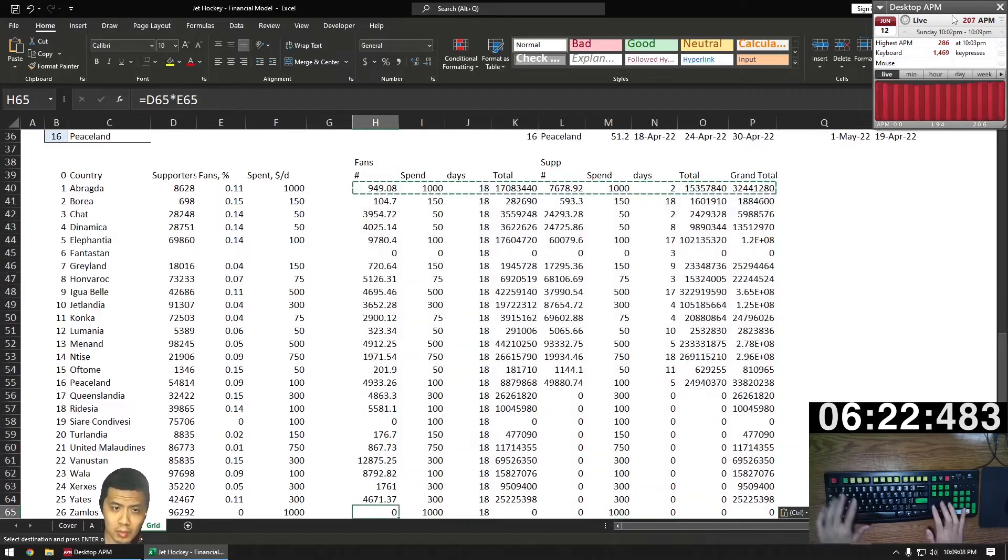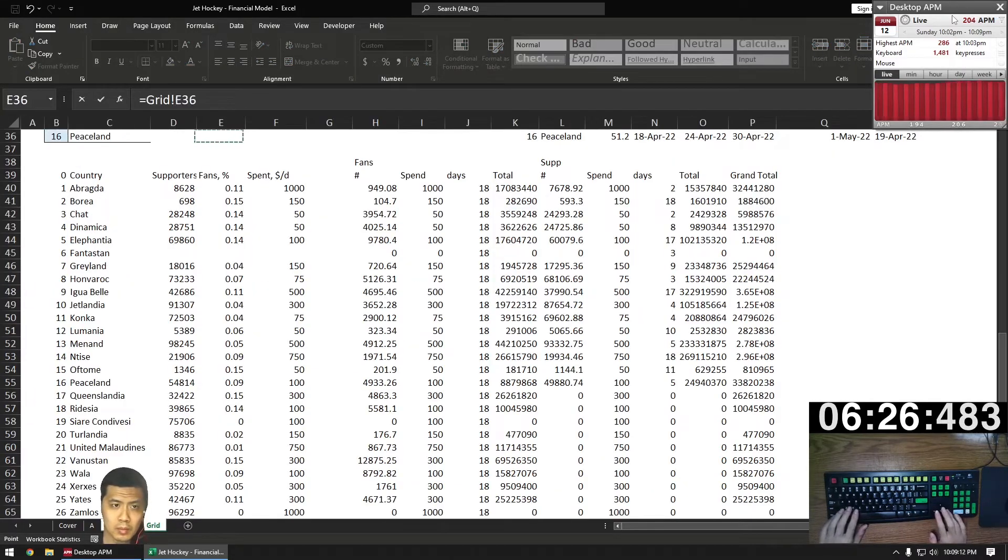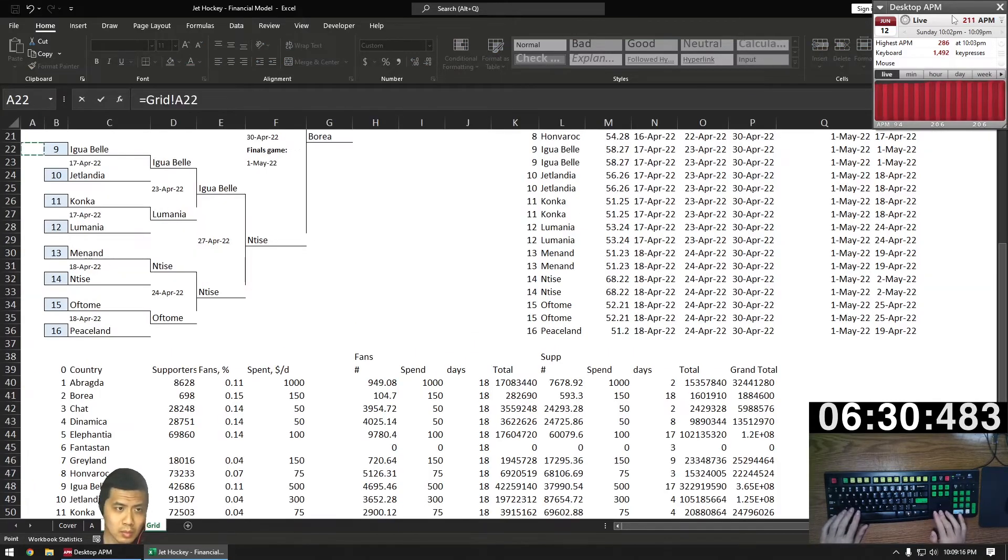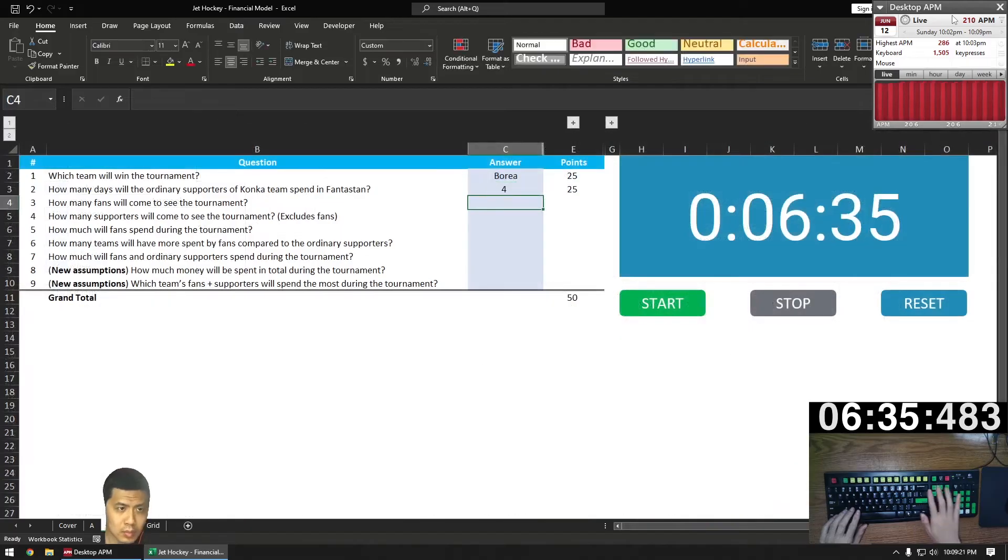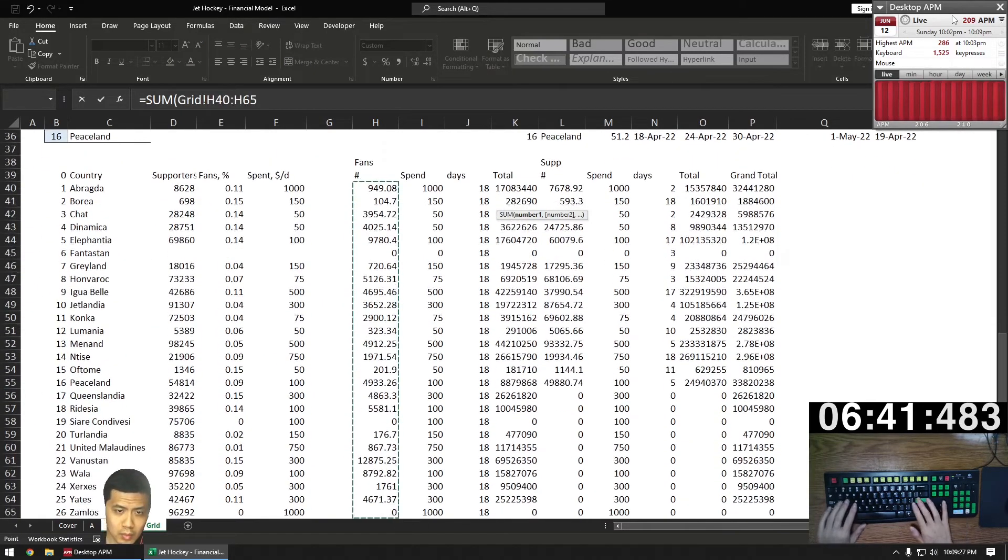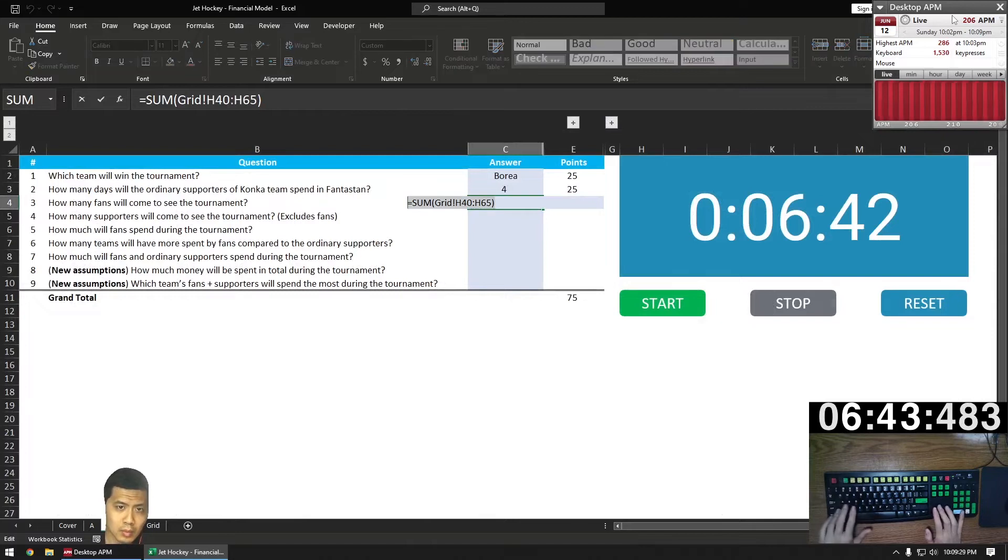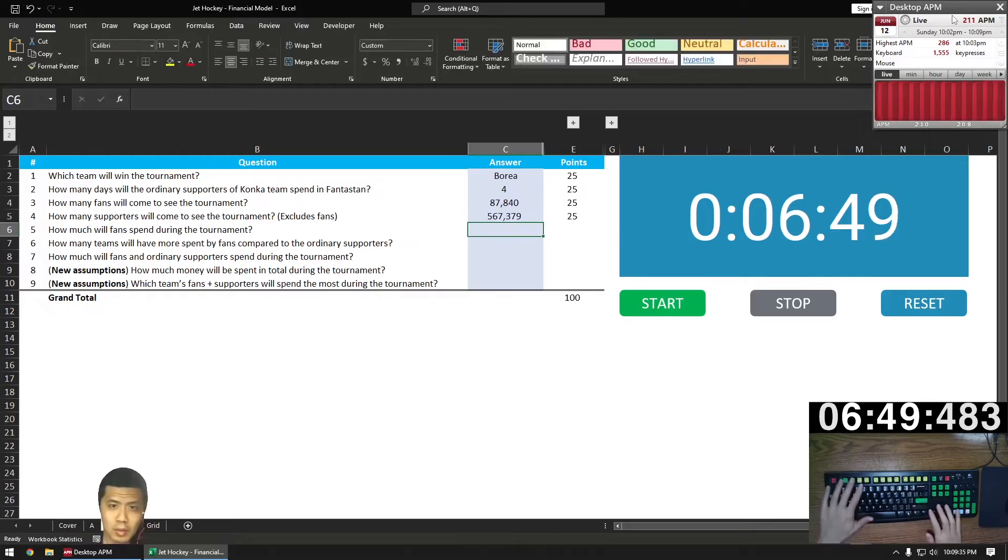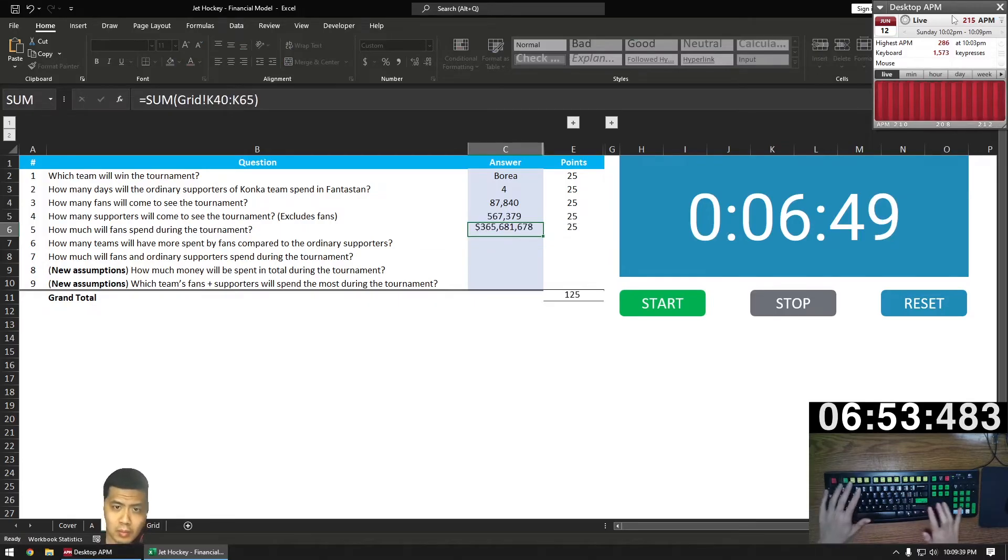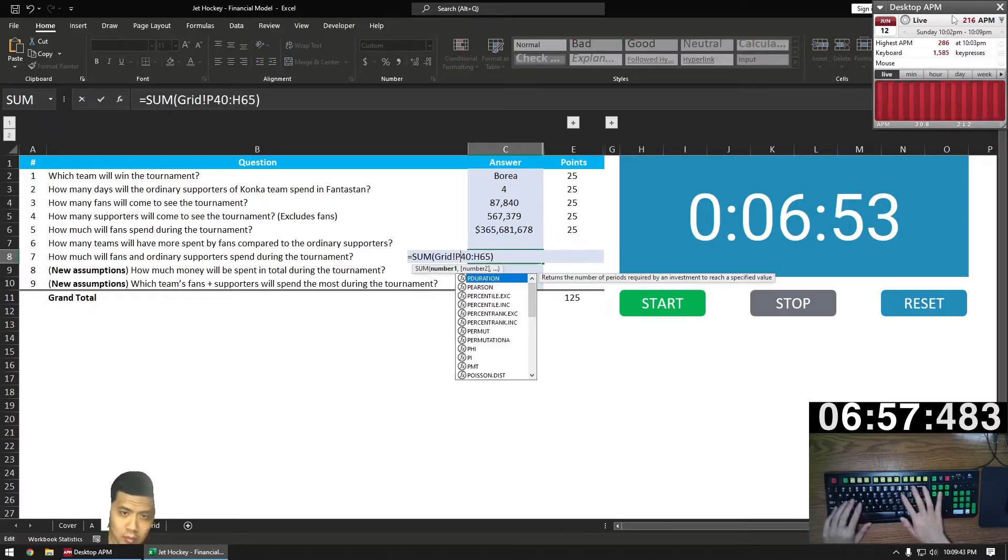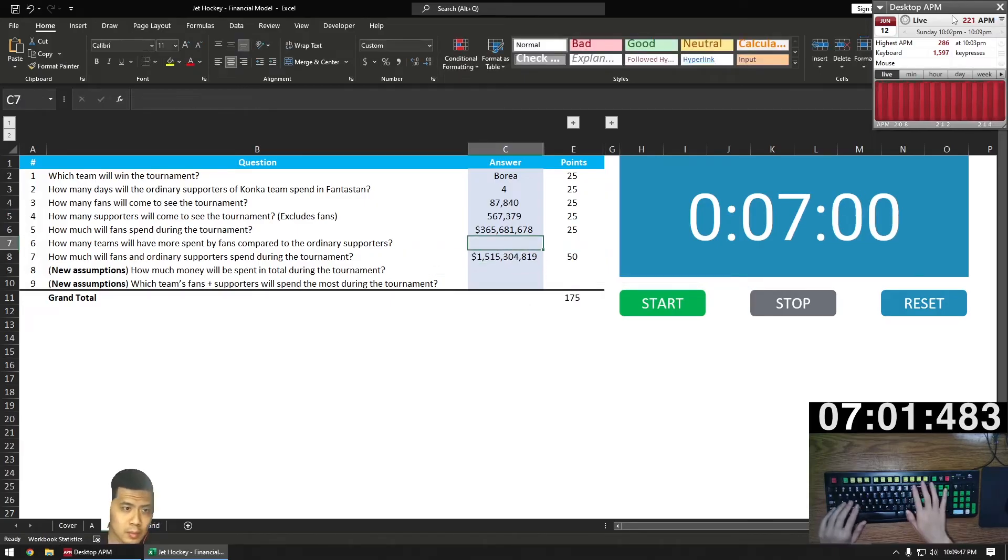Question number one is easy. Who won? Borea. So we just reference that in the bracket. Number two. How many days will the fans of Konka spend? That's in our table. Or supporters of Konka. Total fans. Number three. That's the sum of the total fans column, column H. Number four. Total supporters. We got four fields in each section. So that's four to the right of H or column L. Total fans spend is going to be one to the left of column L or column K. We're going to skip six. As we know, seven is a grand total. And that's four to the right of column L or column P.